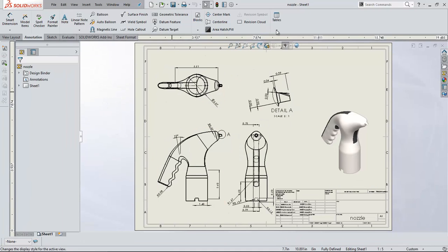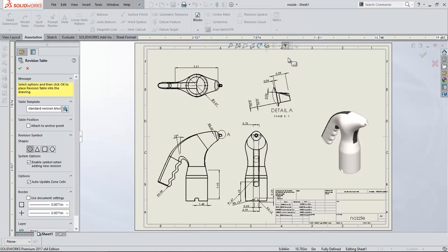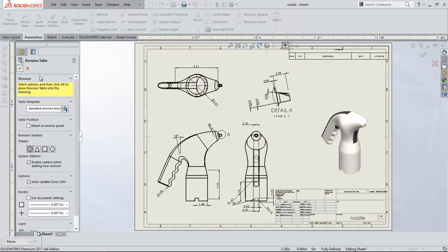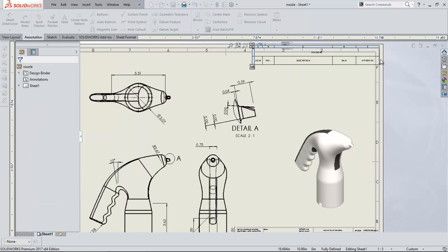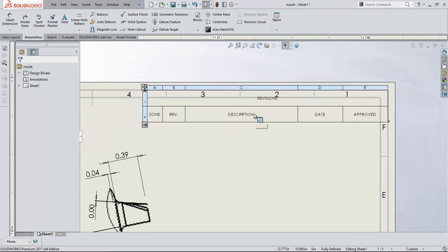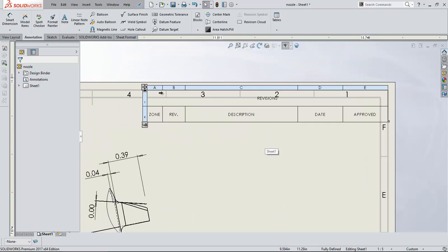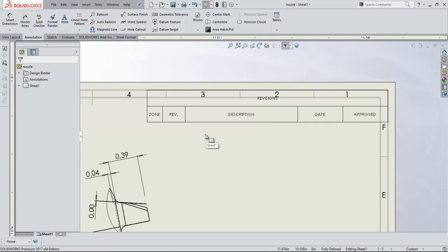I am going for revision table. I am placing the revision table here. So if you place the default revision table, this is what you will be seeing as a table.